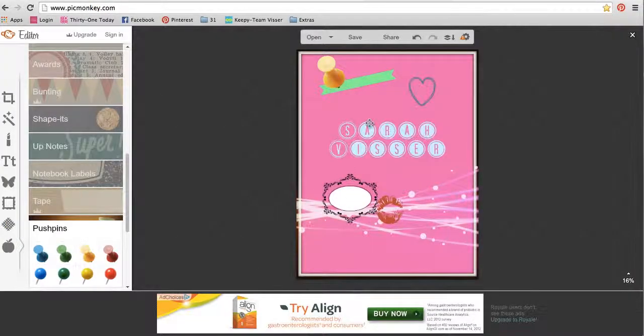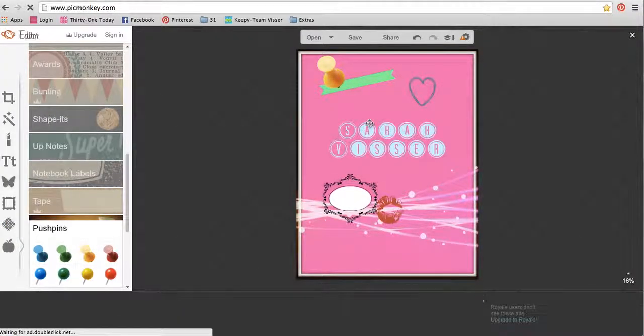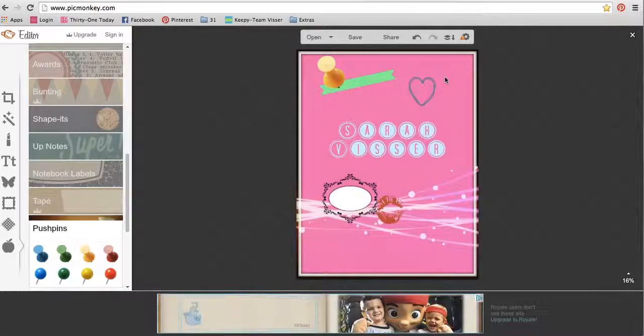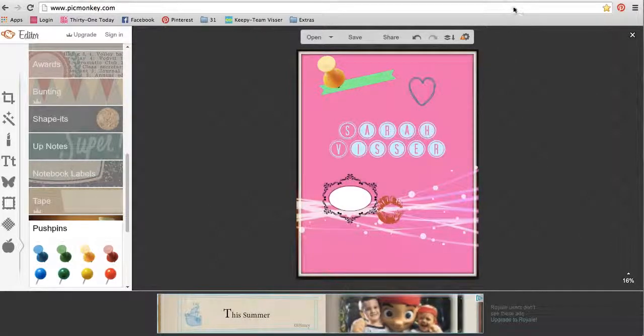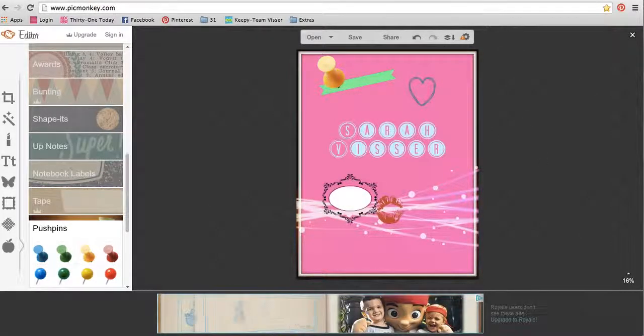So that's just the quick and dirty of PicMonkey and what everything does. So I hope you learned something new. Thanks!